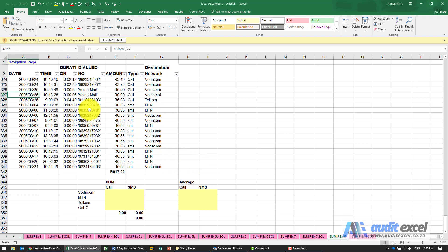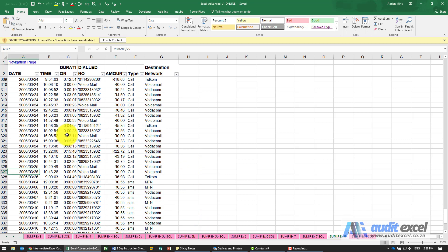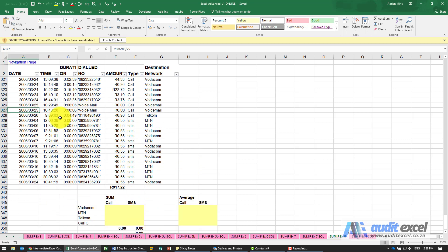In this example we've got a whole bunch of data relating to phone calls — the type of phone call, so was it a text message or SMS or was it a call, and what was the destination network.